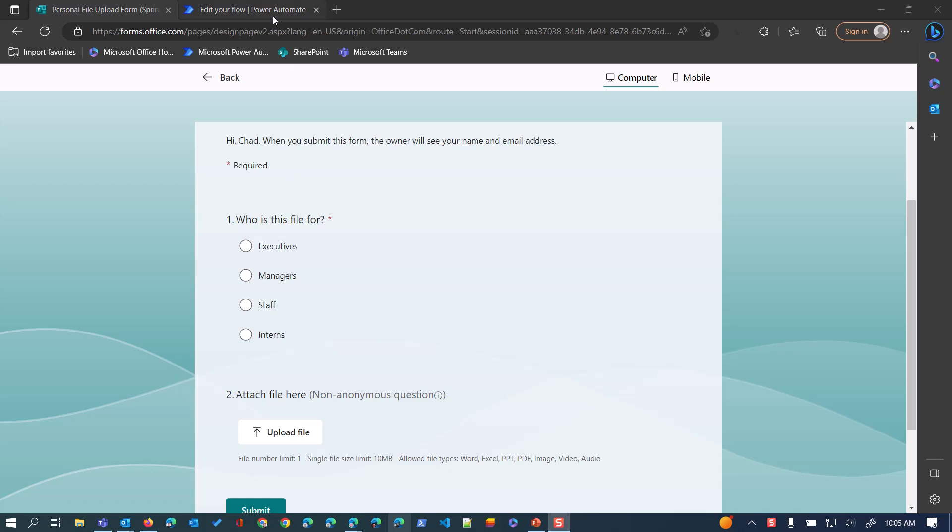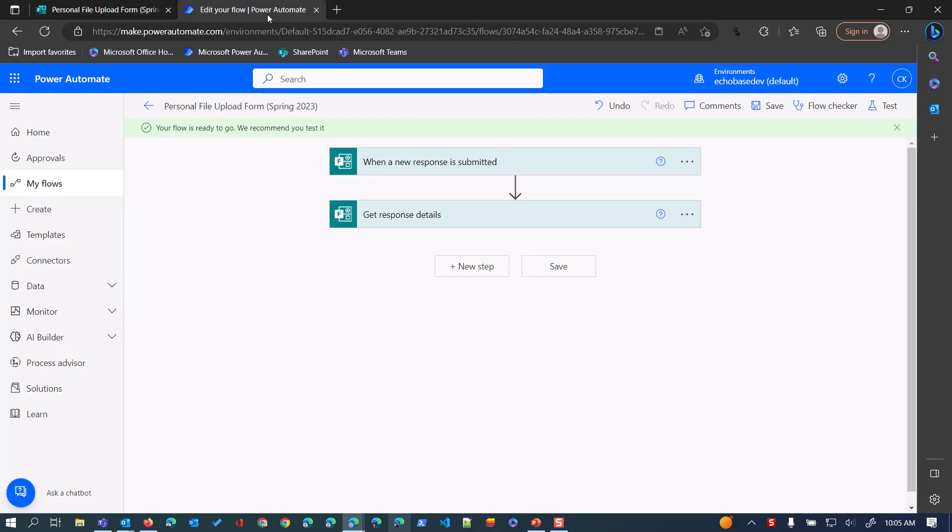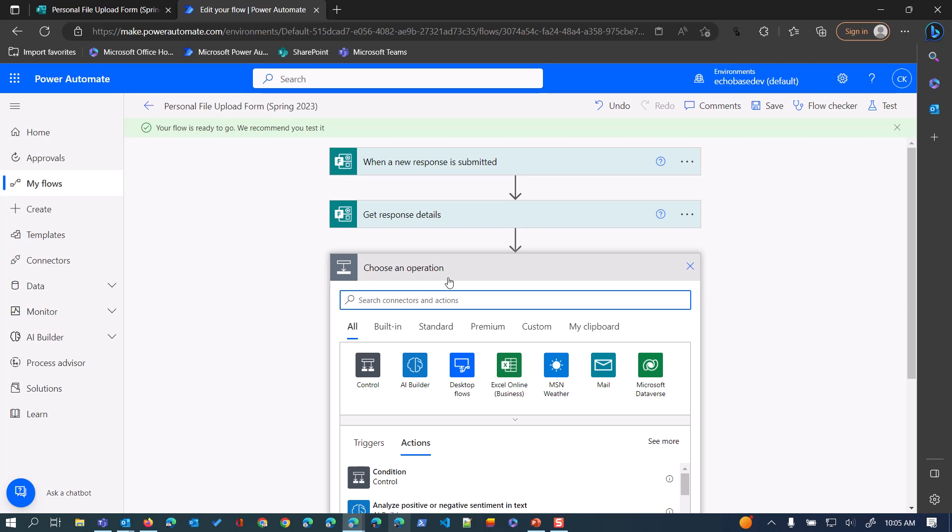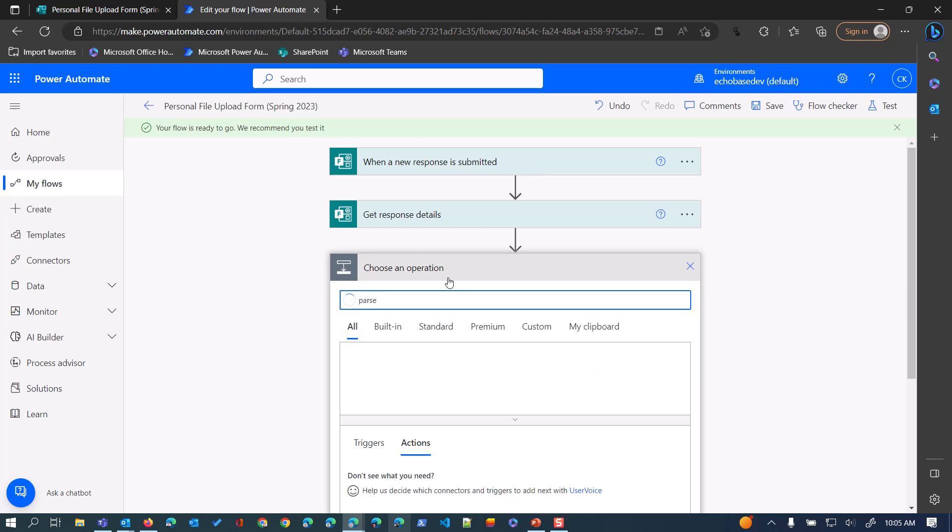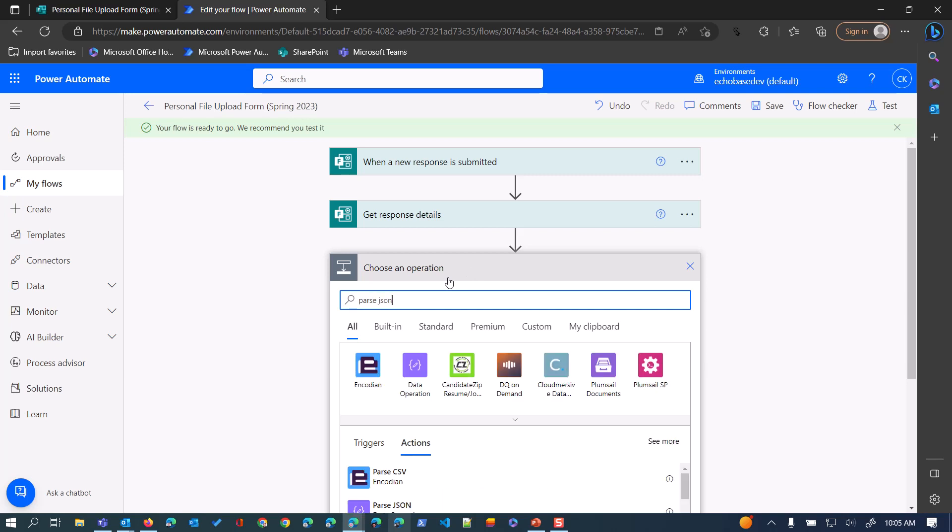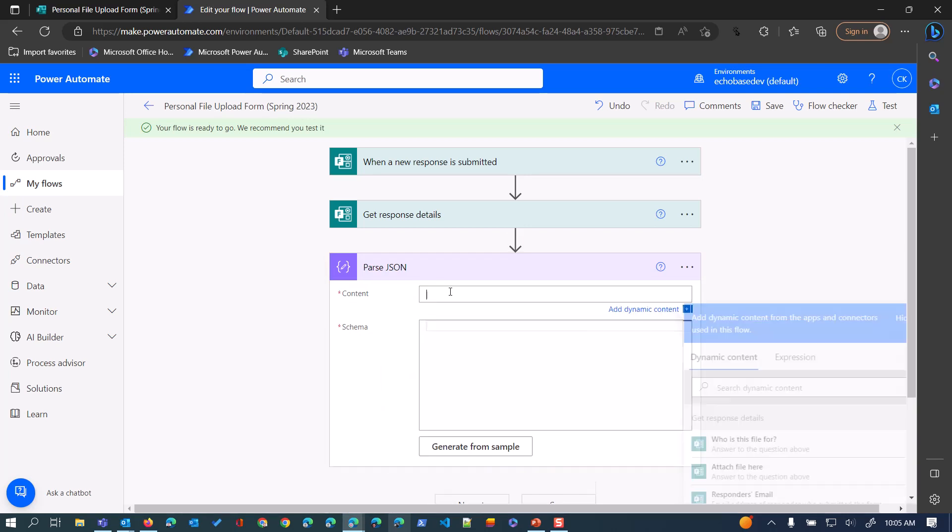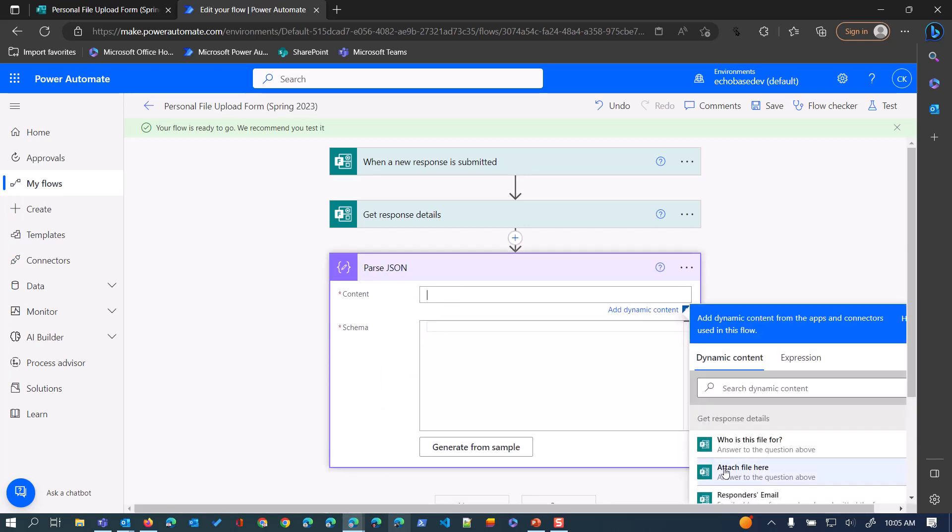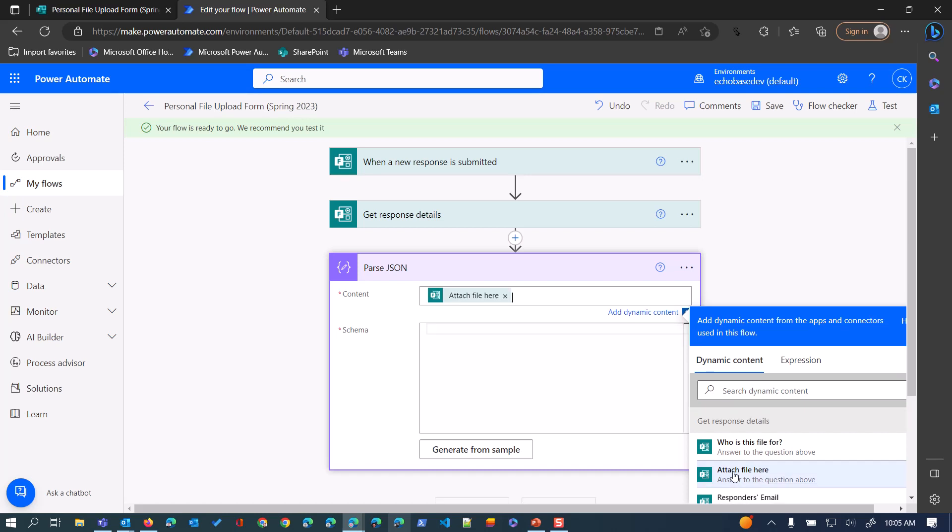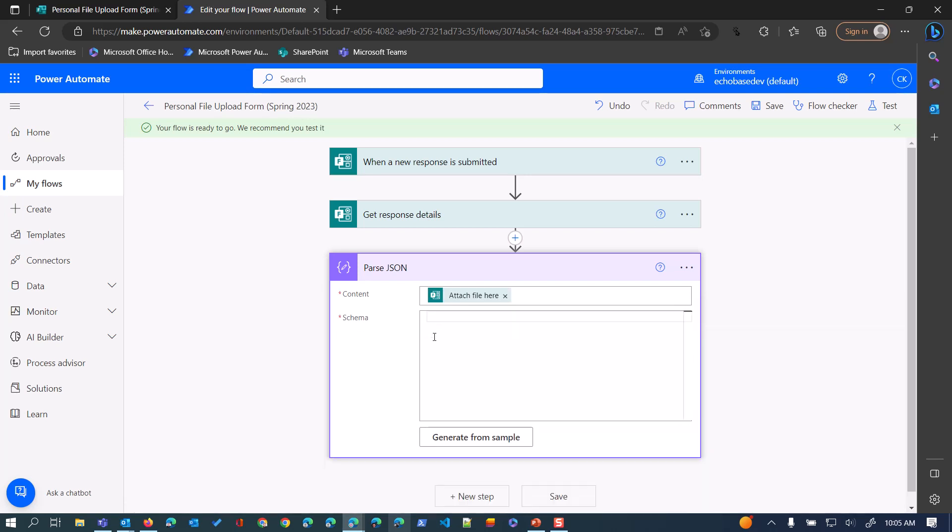So if we look in a simple flow I have built here, when a new response is submitted for that particular form, get the response details. What I need to add is this action called parseJSON, and I'm going to take this as the content, the file attachment question, attach file here, but then this schema is that translation that it needs.